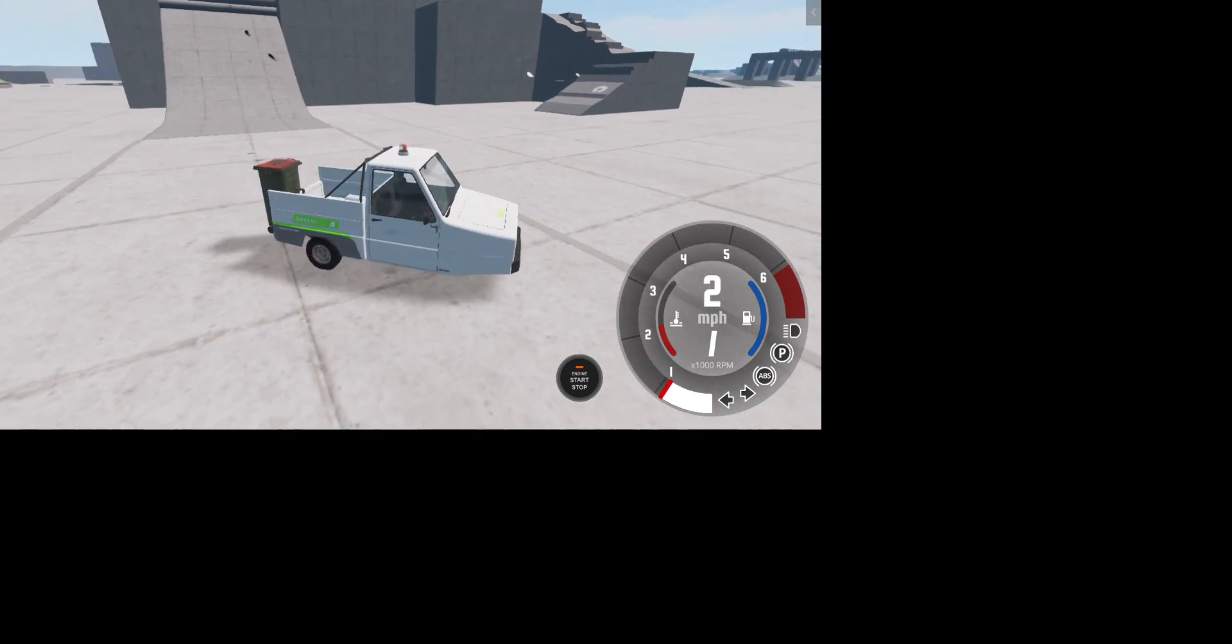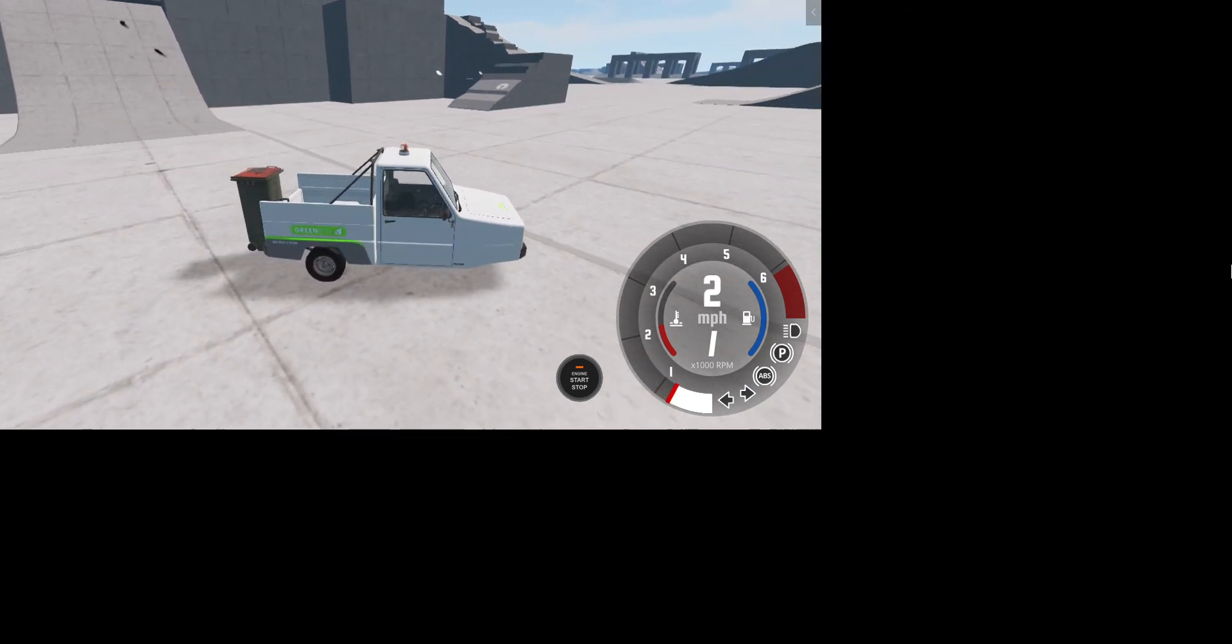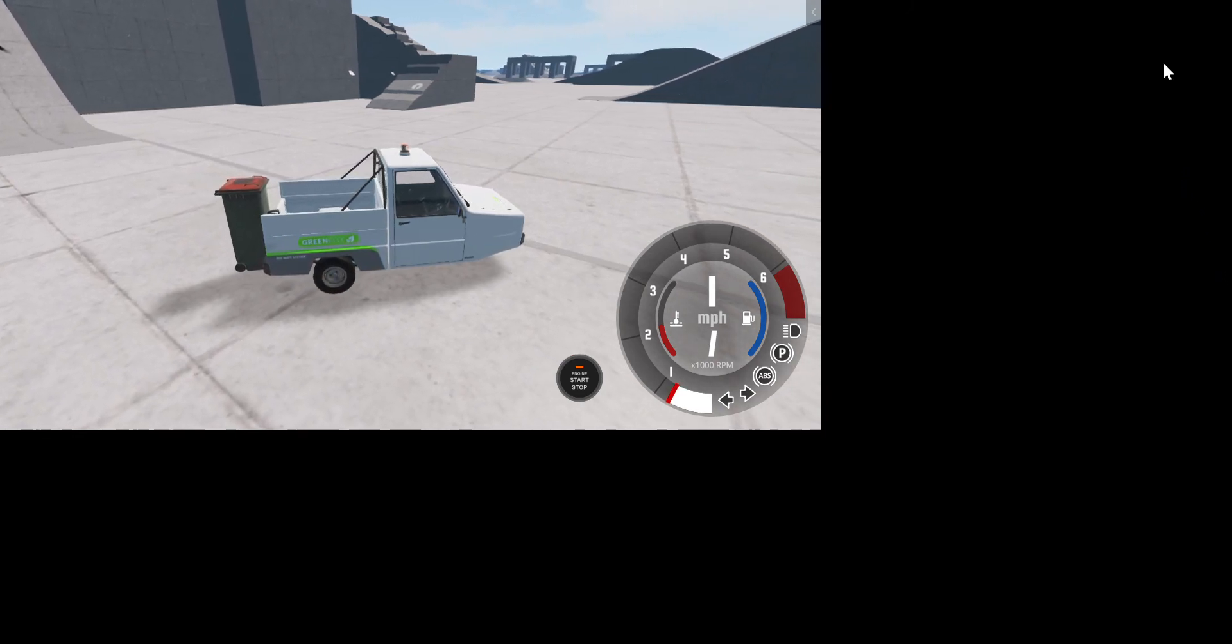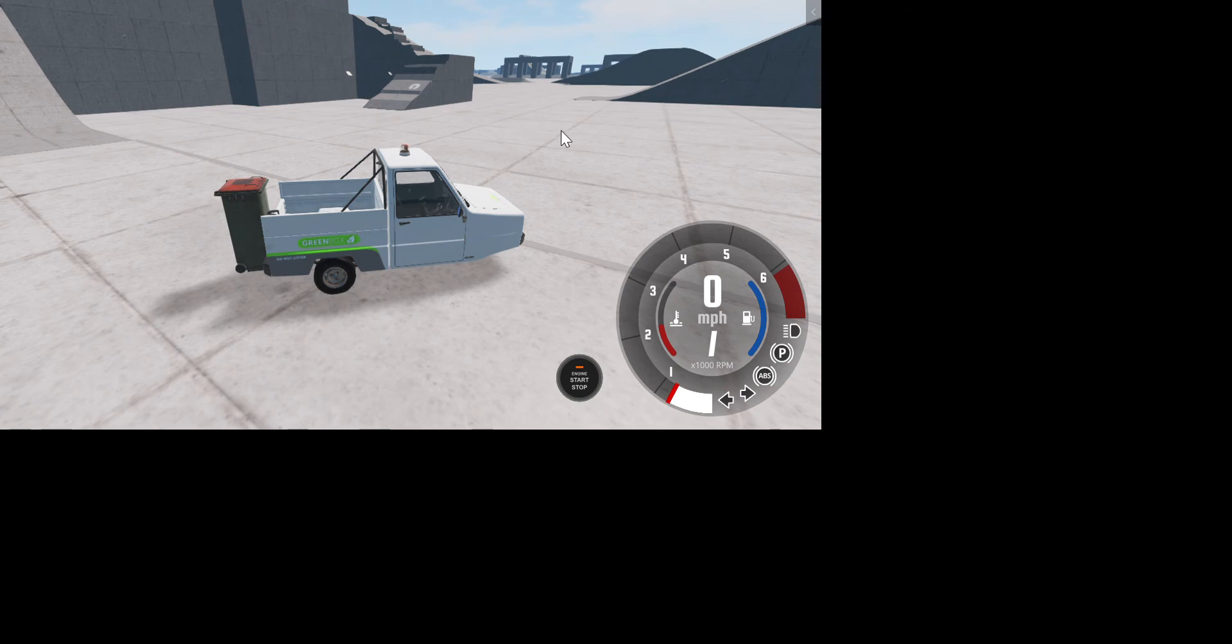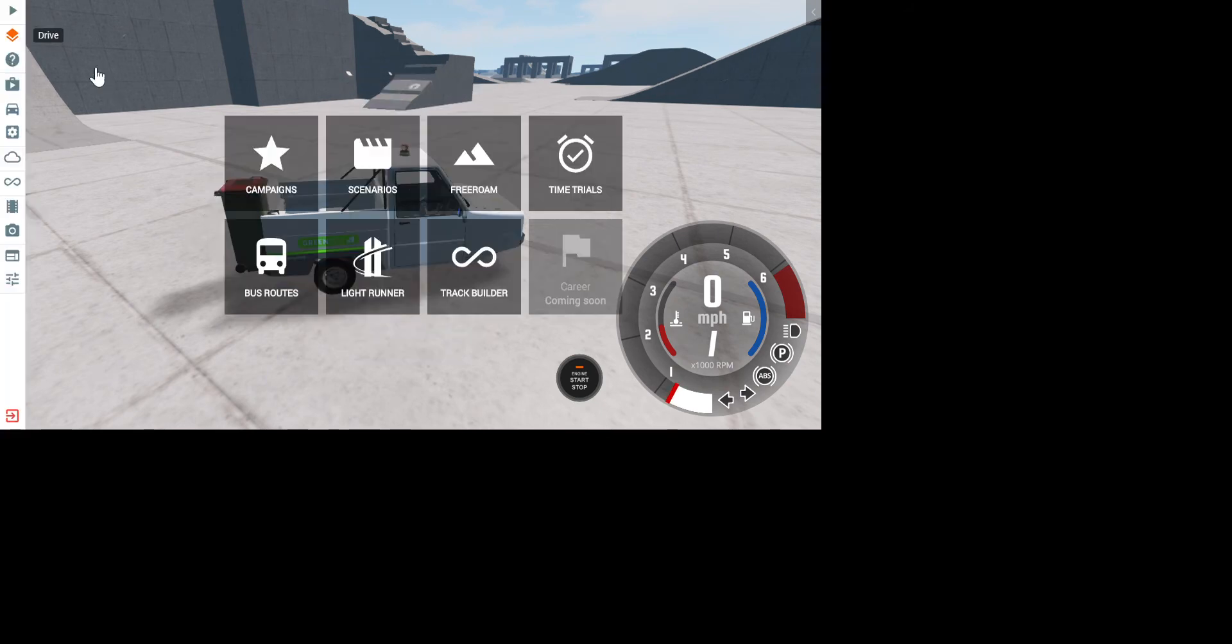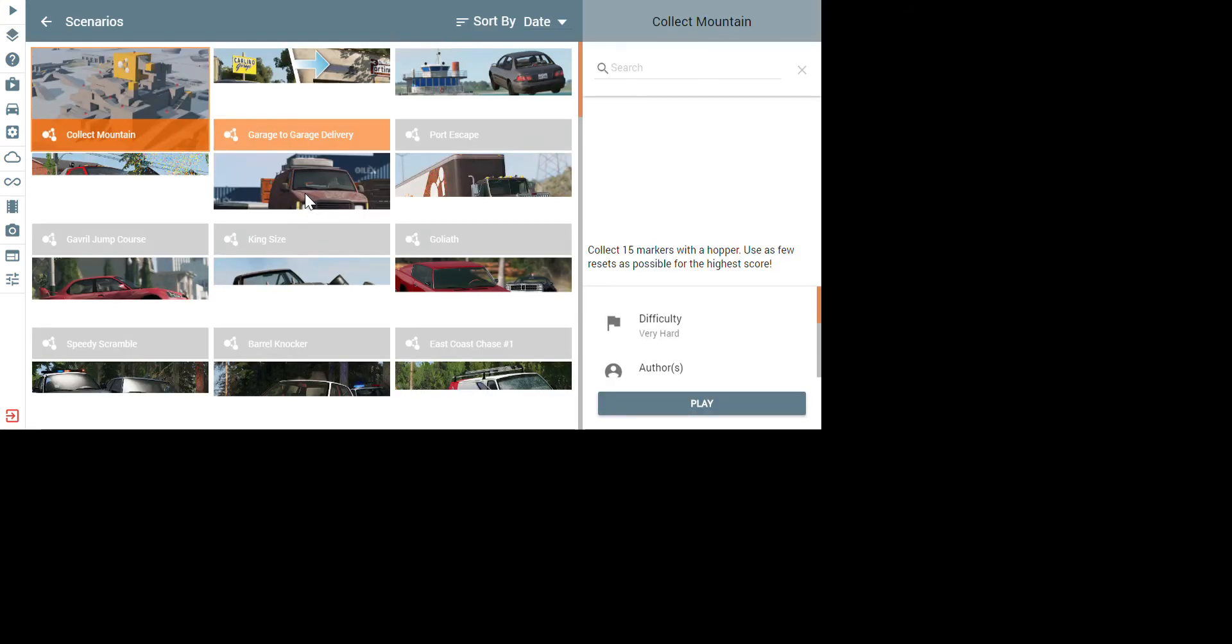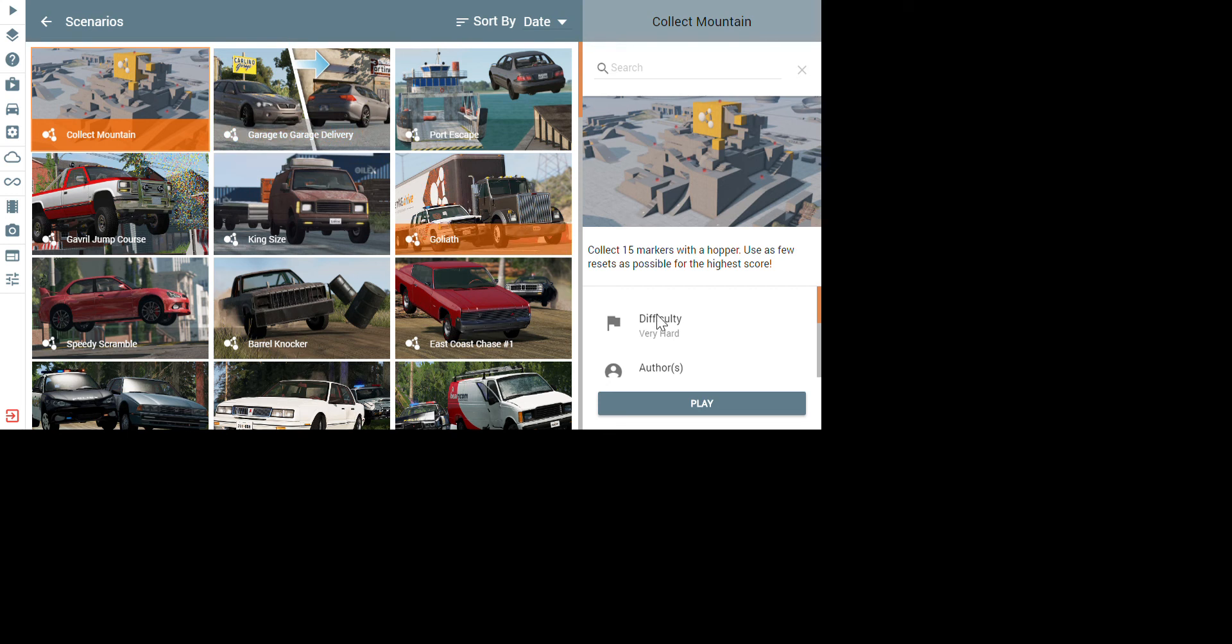This update has fixed a lot of things. And of course, there's minor fixes too, like there always is in the update. And another thing is, they added three new scenarios. So I'm going to go check those out. I don't have time to play them, but I'm going to show you guys. We have Goliath, which is a semi-truck you have to stop with an SUV, it looks like. That's going to be hard, if you ask me. It says difficulty hard.